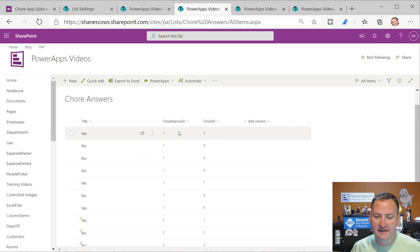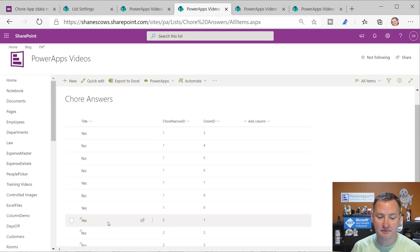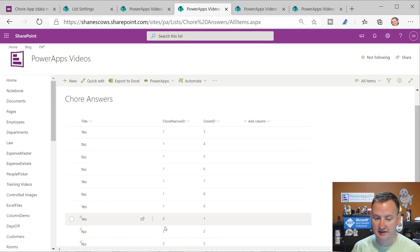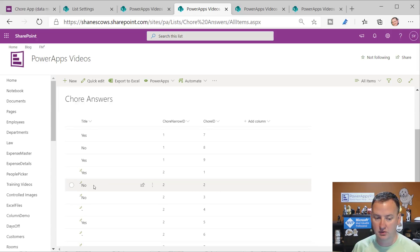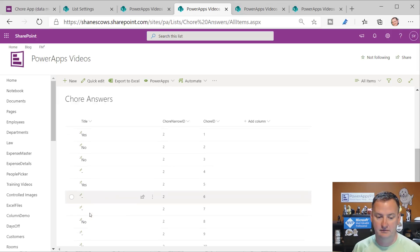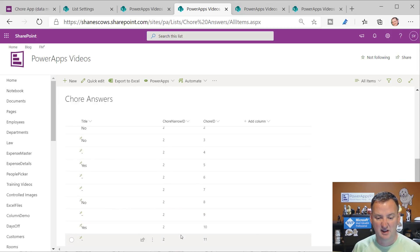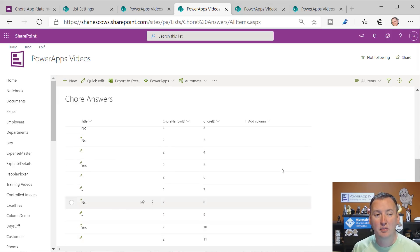Scrolling down you can see: for question one we answered yes, for question two we answered no, question three we answered no, question four we didn't answer, and question five was yes. That looks like what we want.